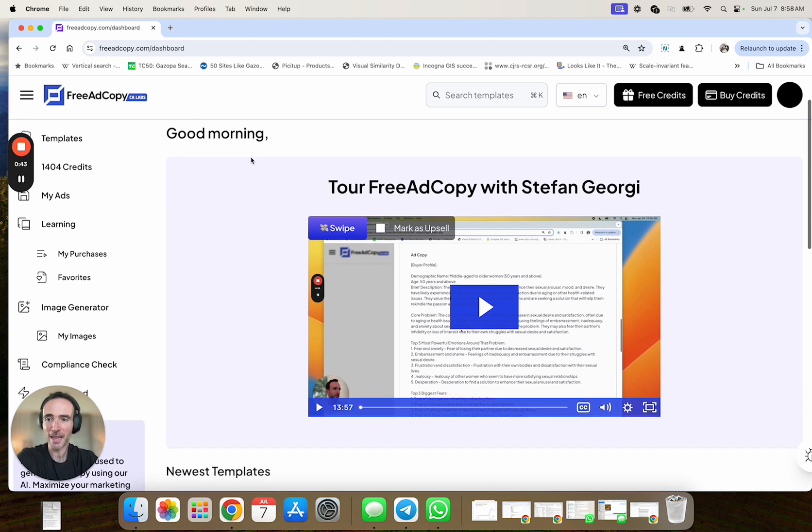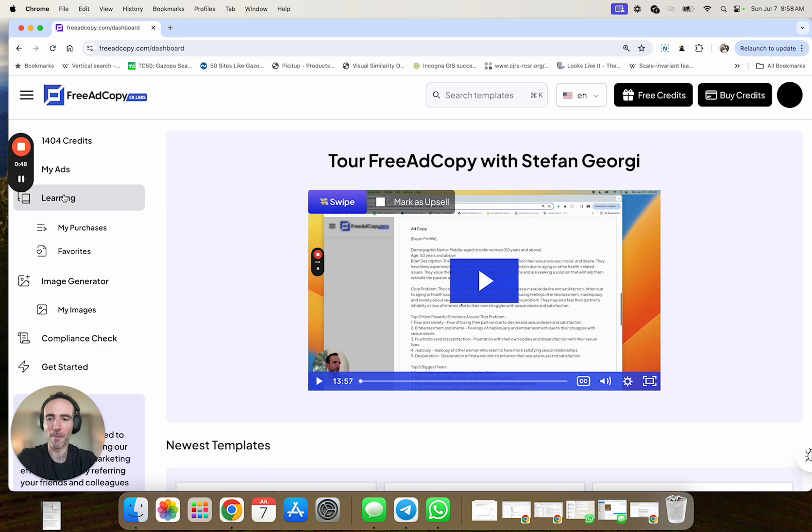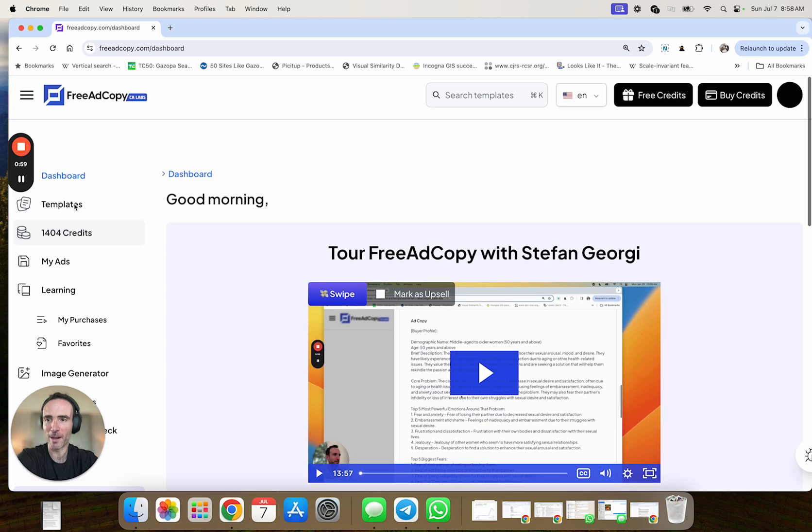In addition to that, we have this amazing learning section where I've been uploading courses and trainings from my $30,000 a year mastermind and from other programs. Sometimes we're having guests come in and also share and it's arguably the most valuable part about free ad copy.